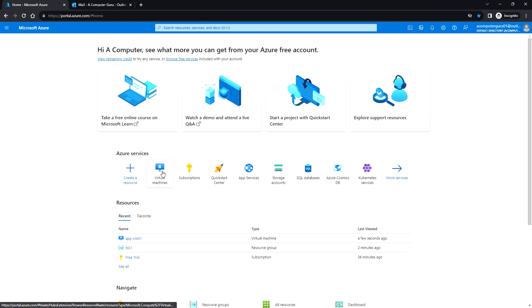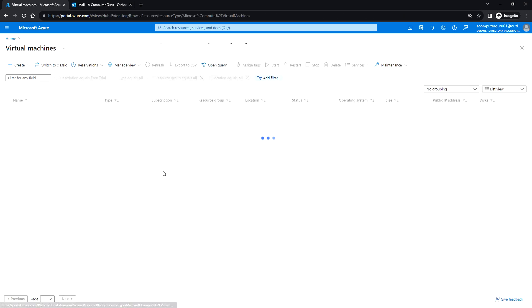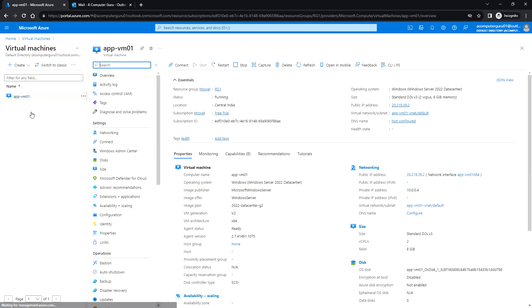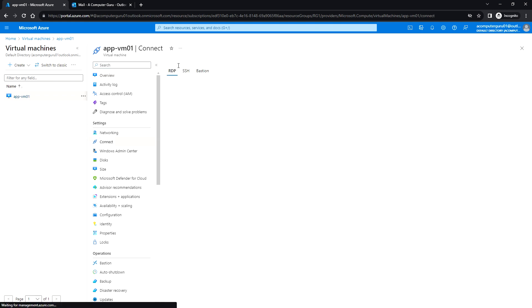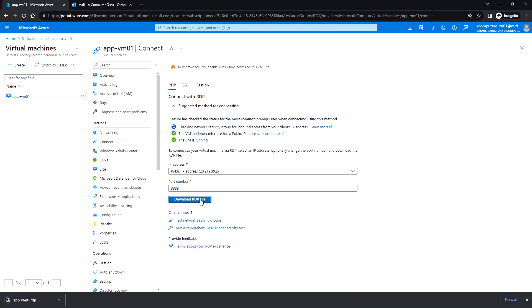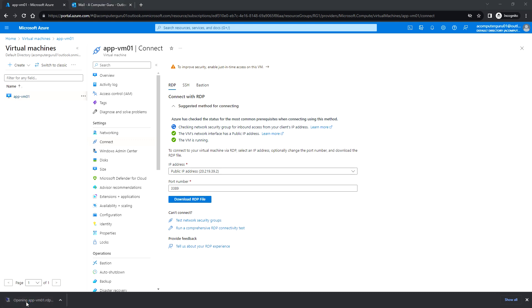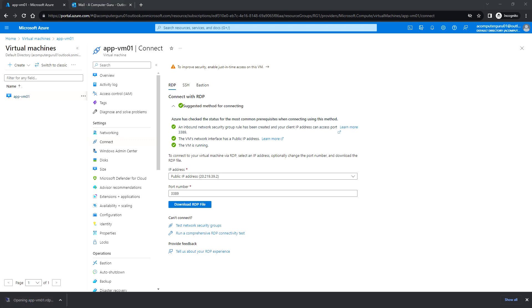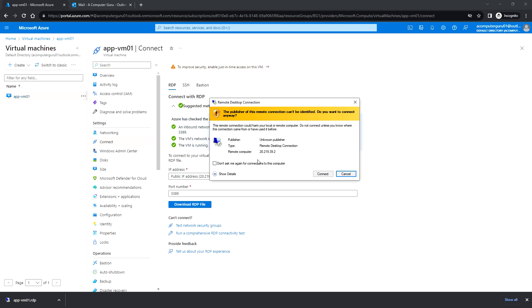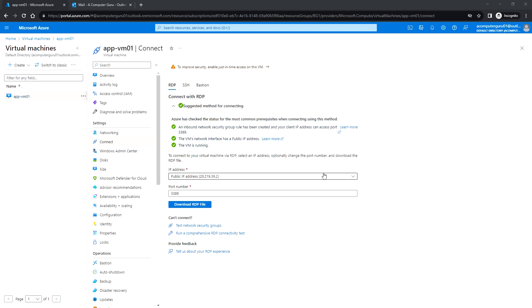If we go to virtual machines also you can see the detail here. So to connect to this virtual machine you can click on connect and download the RDP file.